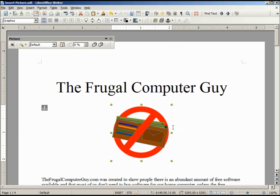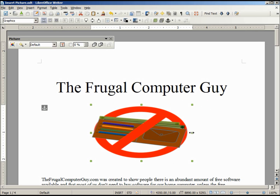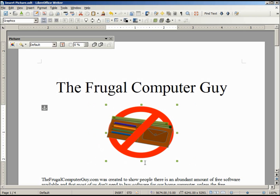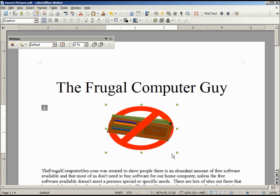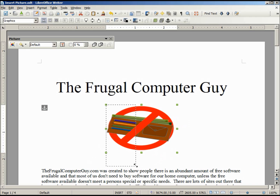It brings in the picture at the actual size of the picture, which may or may not be what you want. When our picture is added, it has these green squares on the corners and the sides. If we put our mouse over it, we see that it becomes a two-sided arrow, and I can stretch the picture horizontally or vertically using the center squares, or in the corners I can go both horizontally and vertically.